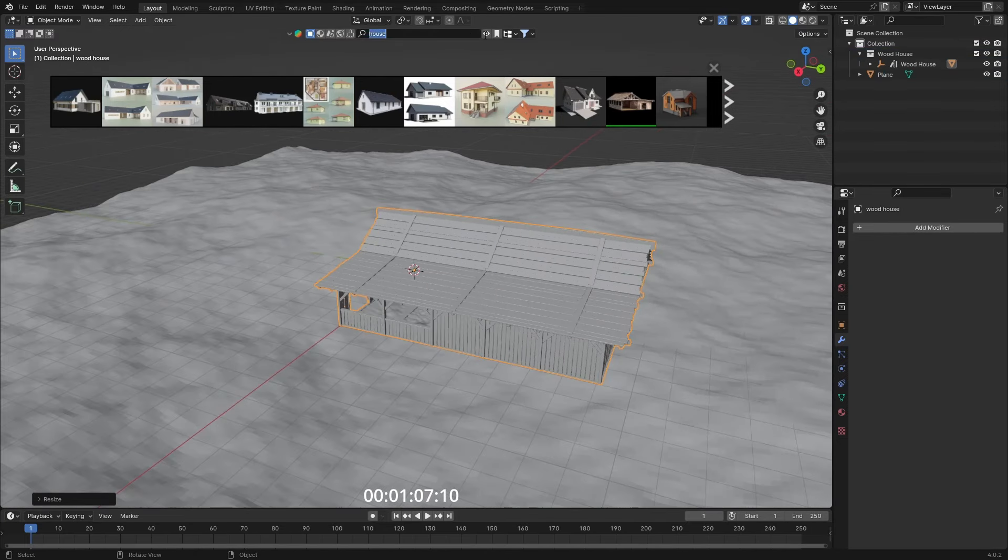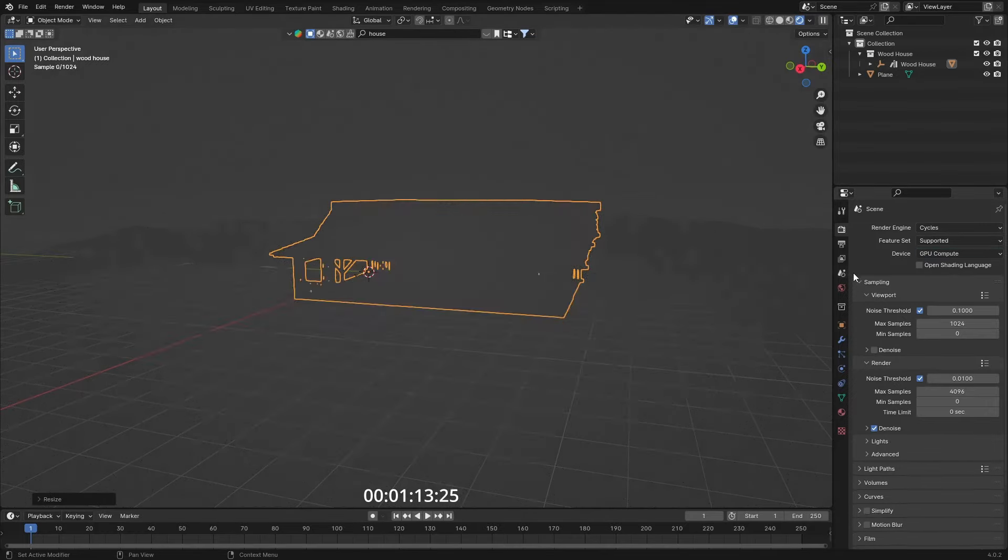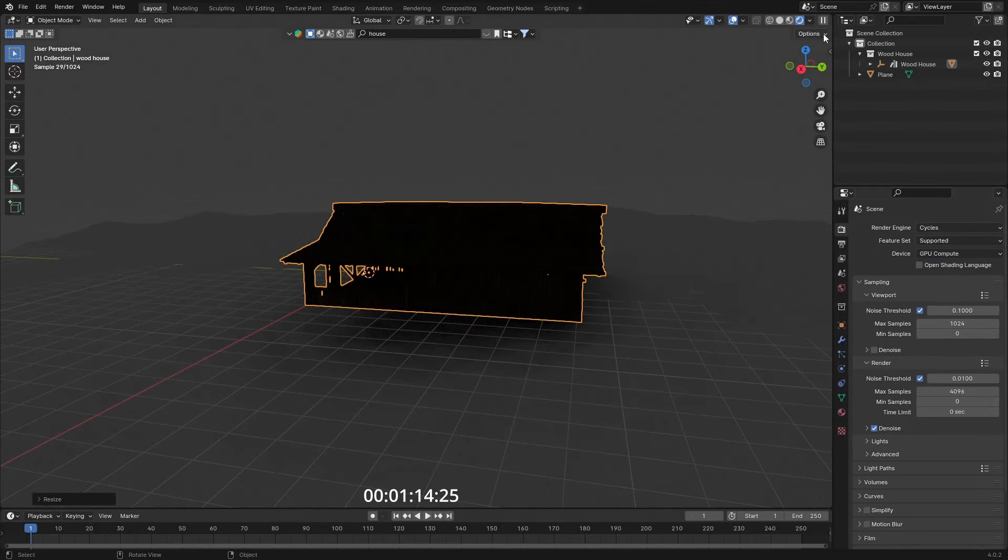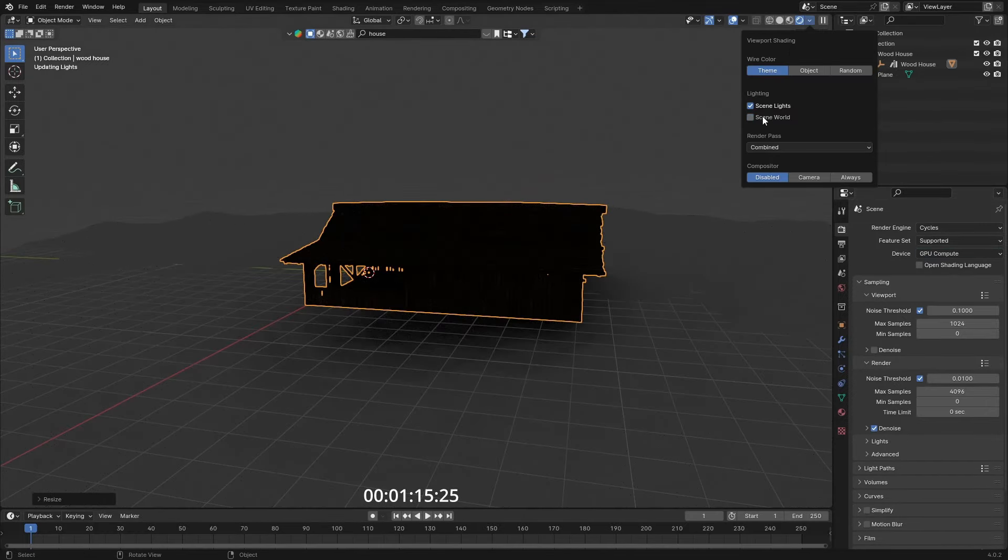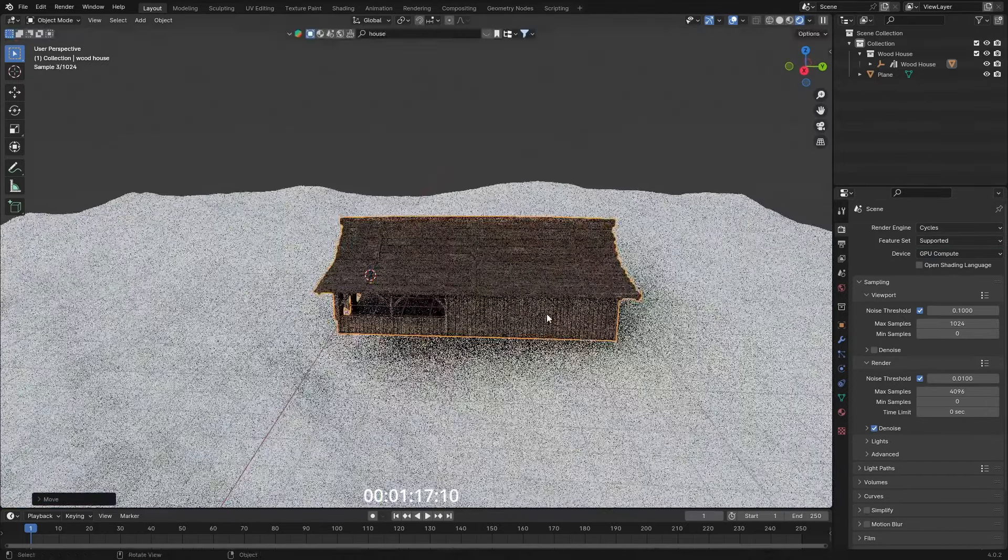I'm going to go for something like this, a wood house. Really nice, it's imported really easily, didn't take me any effort at all. Now I can go to rendered mode, switch to Cycles GPU, turn on the default HDRI and place my wooden house in the scene. It already has textures and everything, so that's really cool.